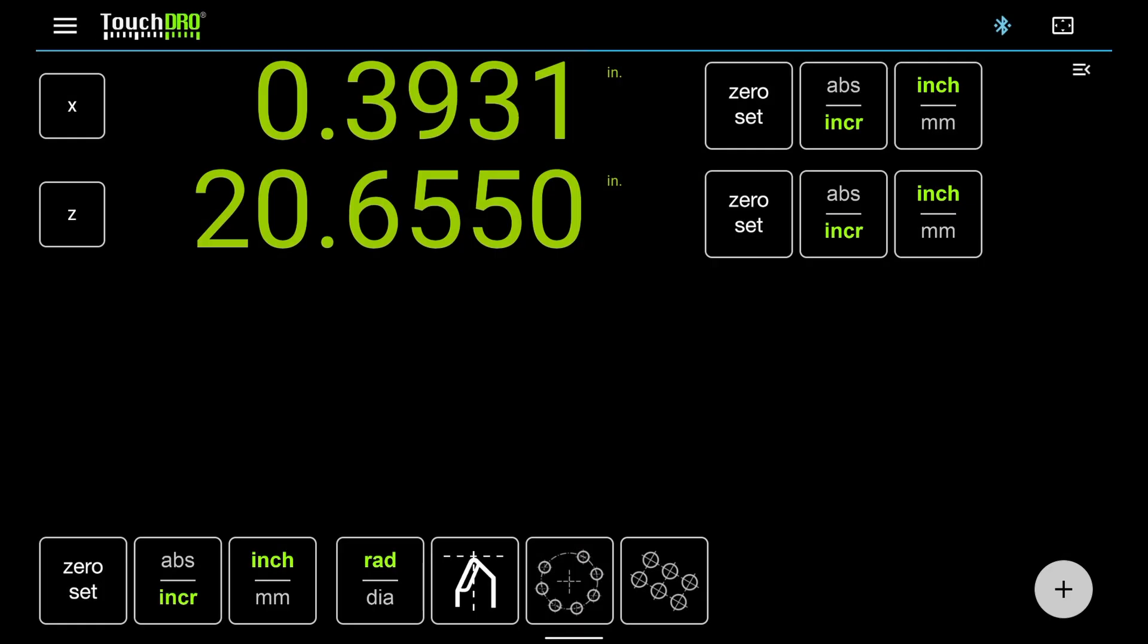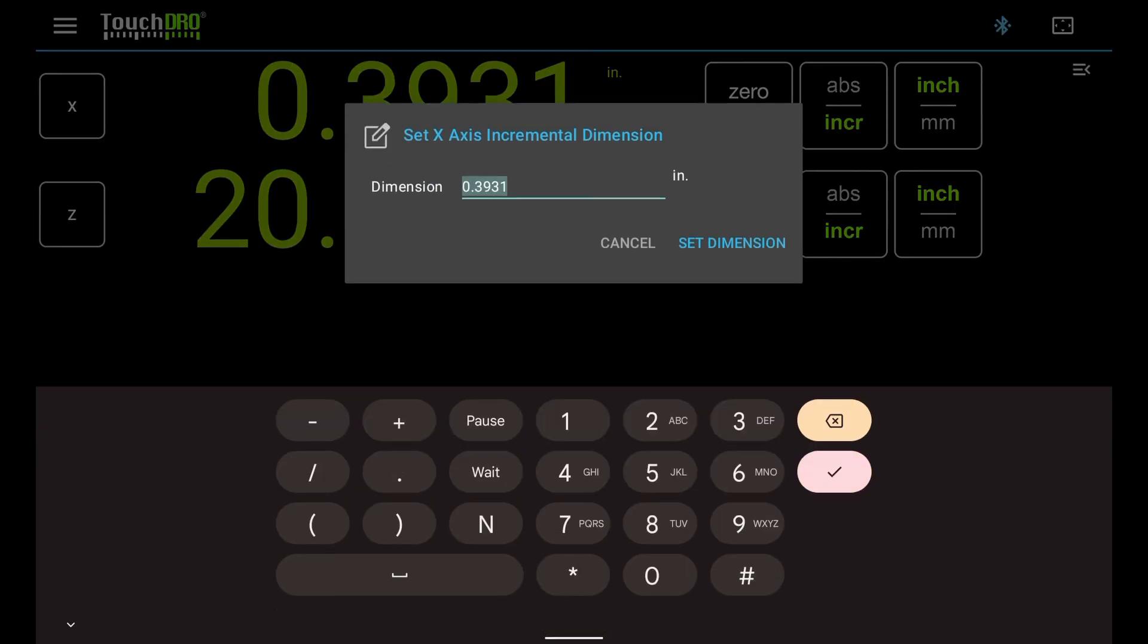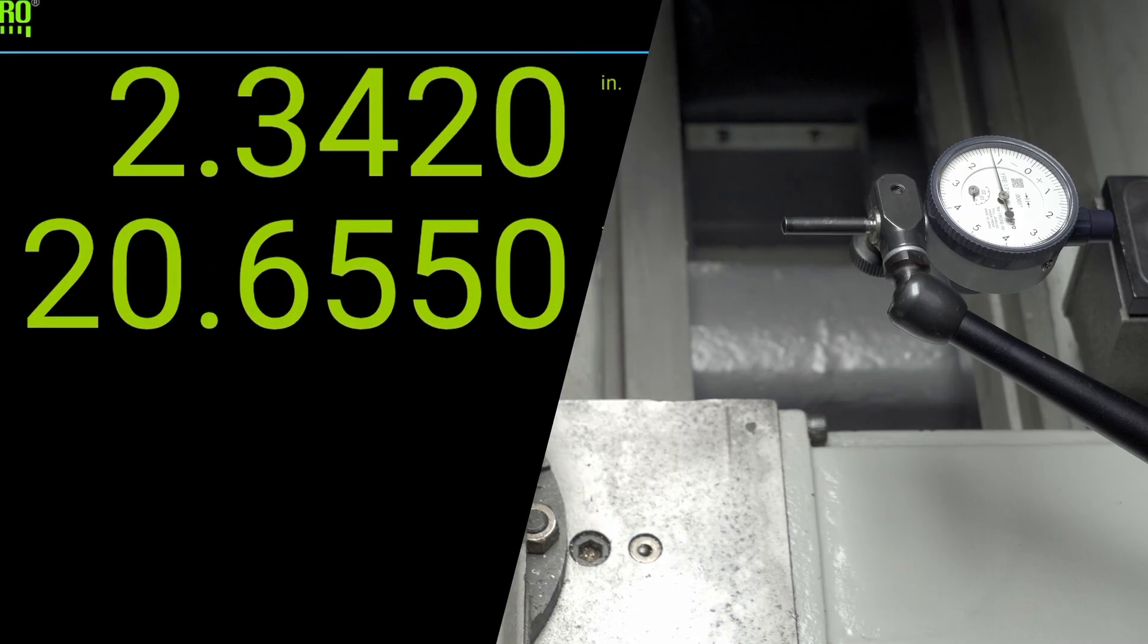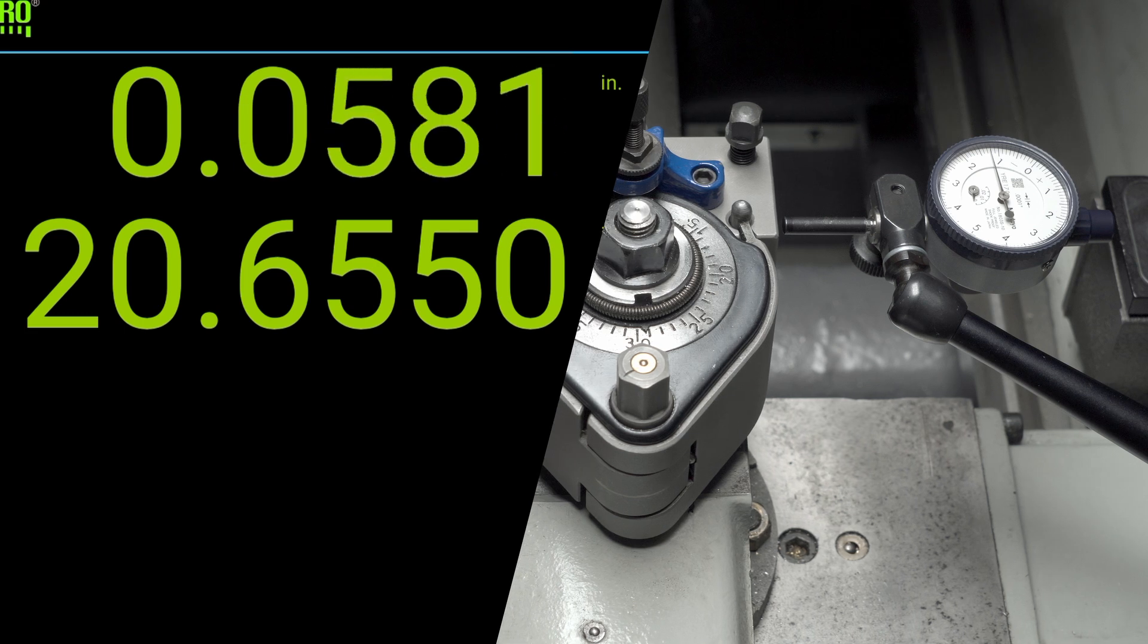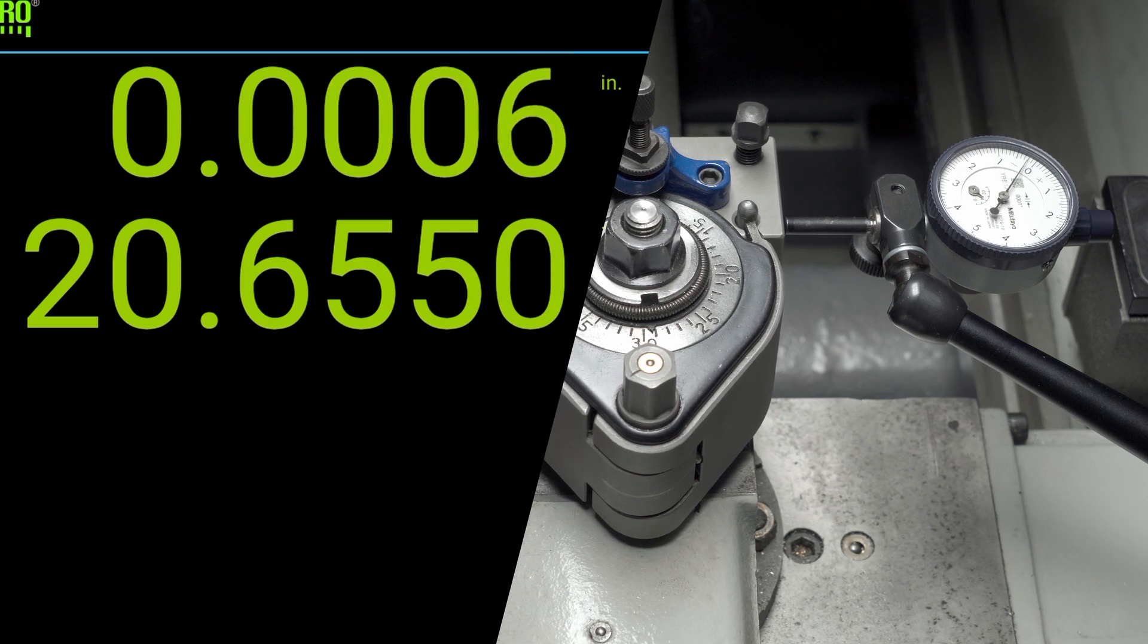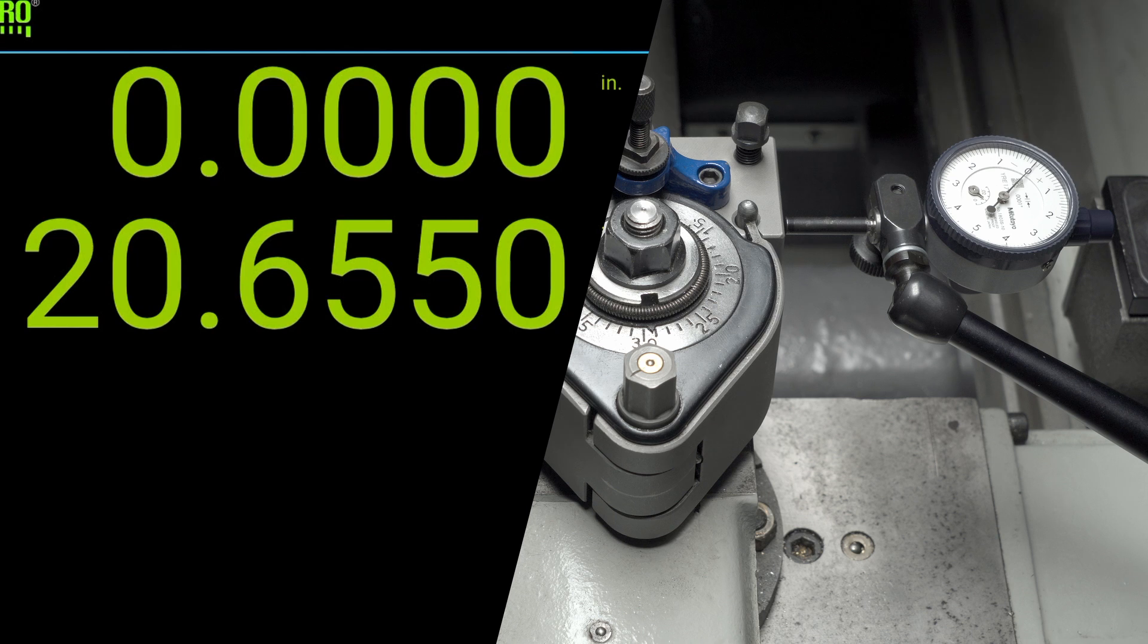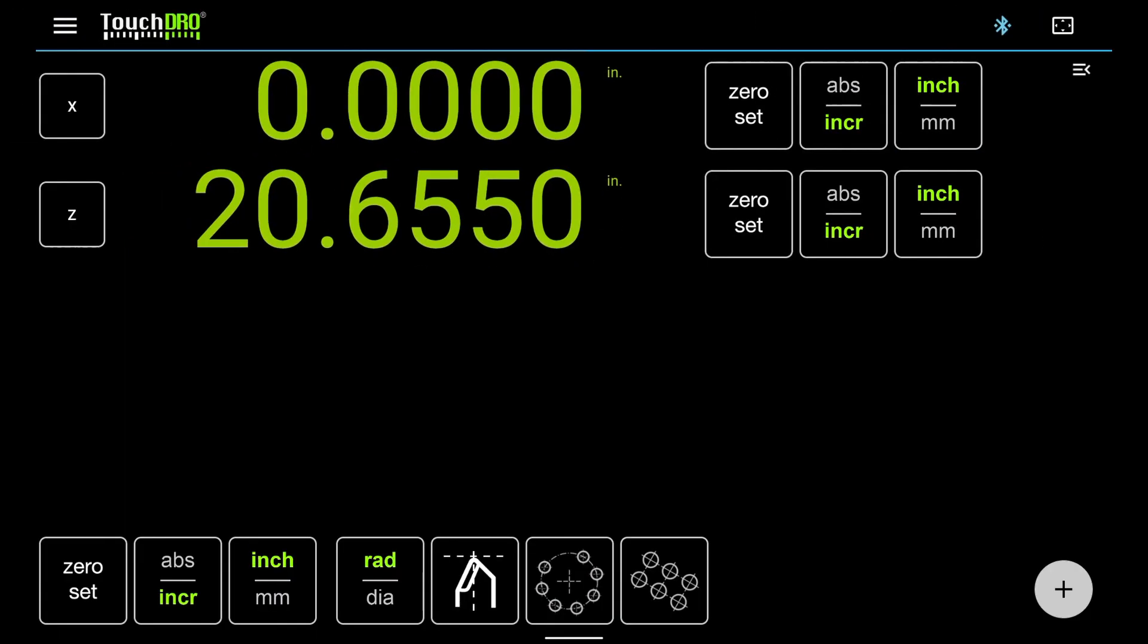Let's check that the calibration is correct. Tap on the x-axis readout to bring up the Set Dimension dialog. Enter the size of the calibration block that you used. In this case, since we used the long dimension of the 1-2-3 block, I will enter 3. Tap Set Dimension and move the cross slide until the indicator is back to zero. The x-axis readout in TouchDRO should show zero. If it's off by more than one encoder step, try redoing the calibration.